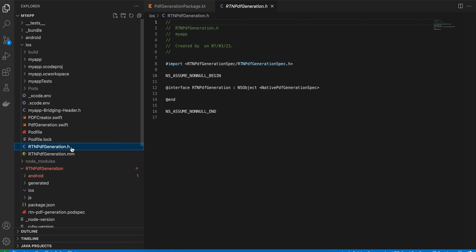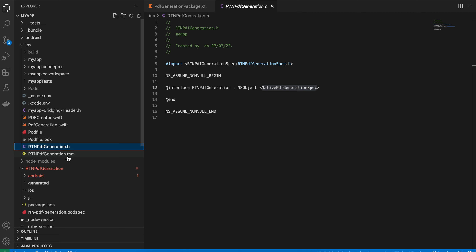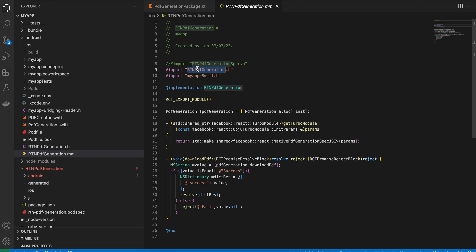Write the header file 'RtnPdfGeneration.h' — copy-pasted from documentation with only the file name changed. Next, create an Objective-C++ file. Xcode will create an .m file, but you must change the extension to .mm. Make sure you do this, otherwise you'll face issues. Import the header file in this .mm file.